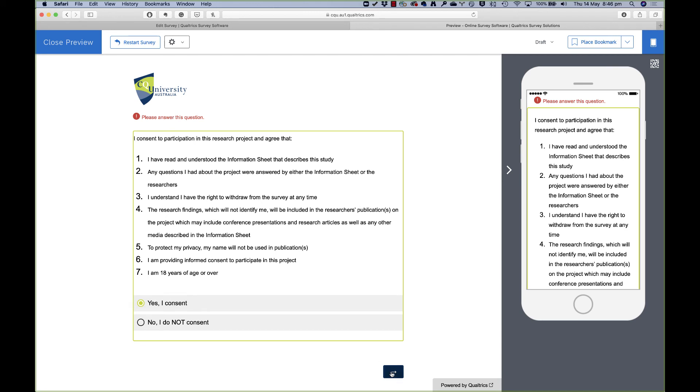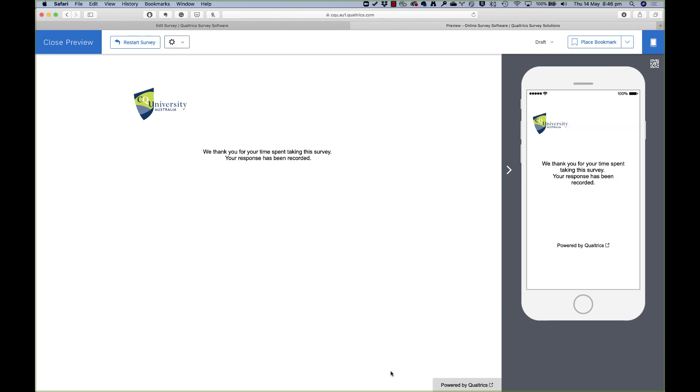So instead of getting that error every time, I need to select an answer. So I'll say yes, I consent. And that's all I've set up so far, so that's the end of my survey. In an upcoming video, I'll also show you what to do if people say no, I don't consent—how to set it up so that they don't go on and do the rest of the survey.